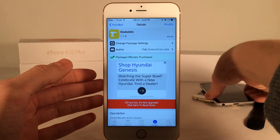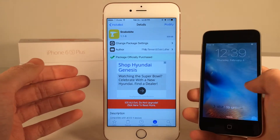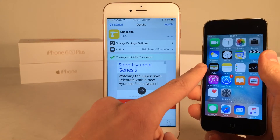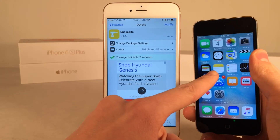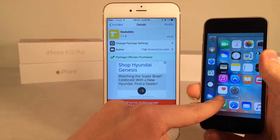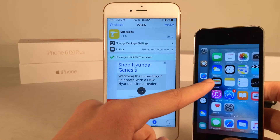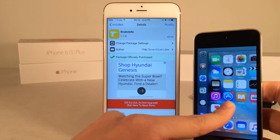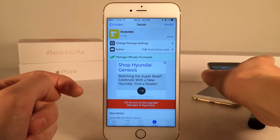It also works on older devices as well. Just to show you guys, you basically invoke it using a double tap and swipe over gesture, just like that, and there you go. So it's super awesome that this tweak works on older devices, even though it's primarily designed for the iPhone 6S and 6S Plus.